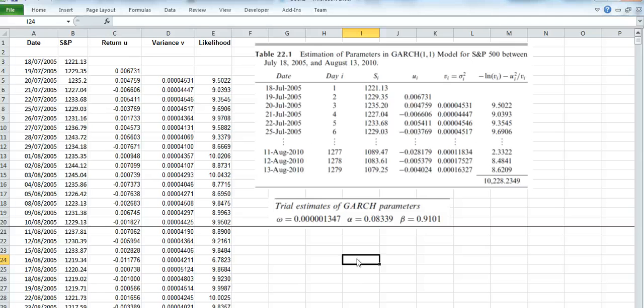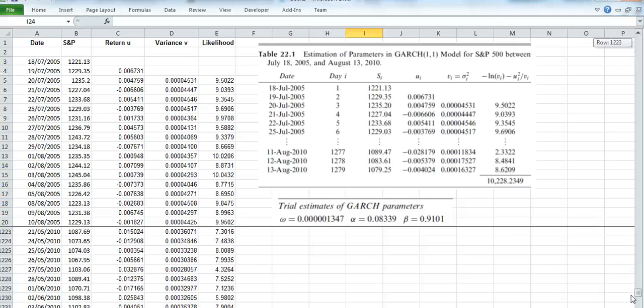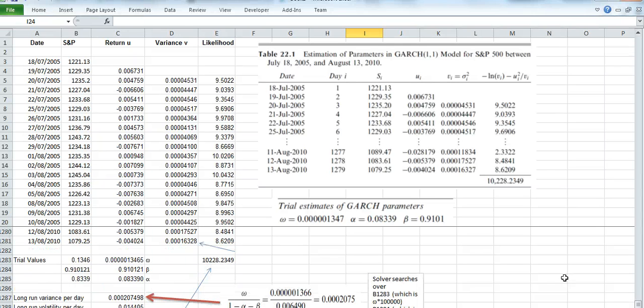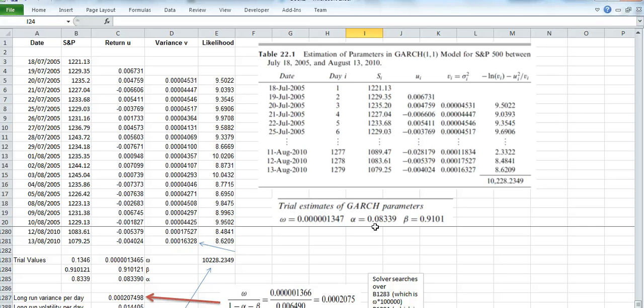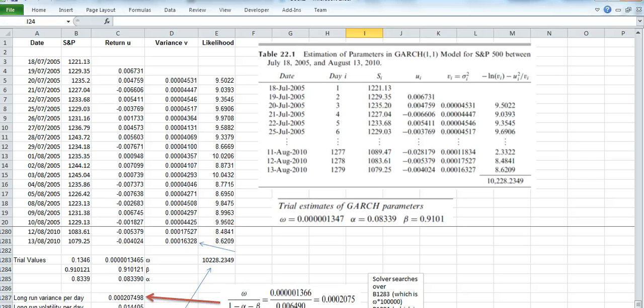Pull the scroll down to where the estimates are made and we find that the values are consistent. The value for alpha is the same, for omega pretty much the same, and the value for beta is approximately the same as well.